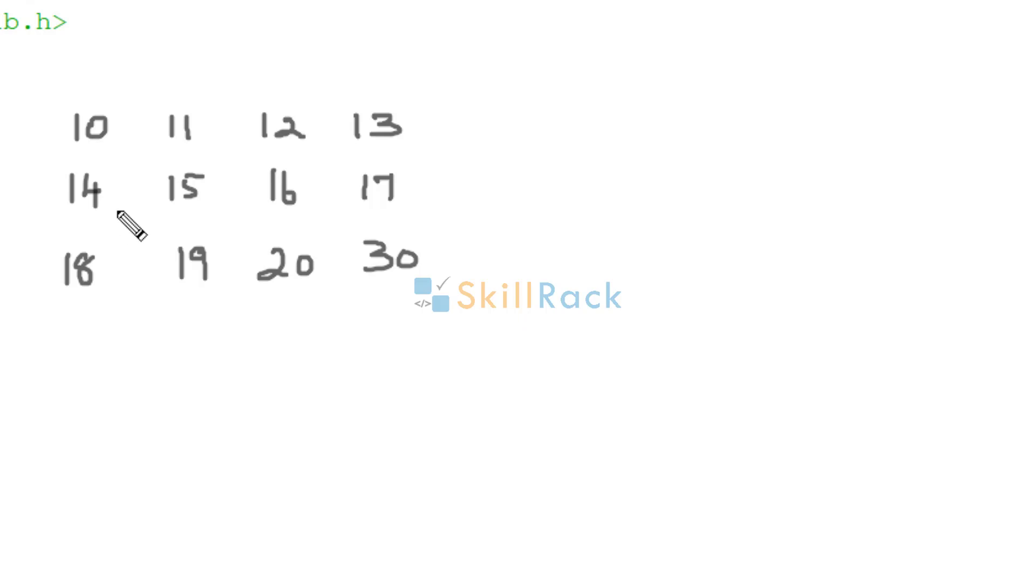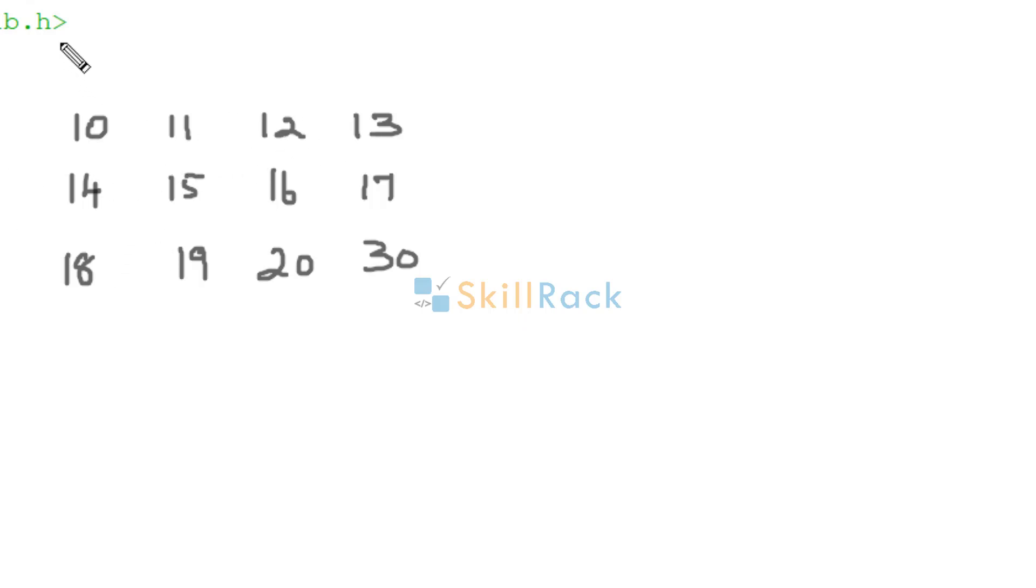Transpose of a matrix. In this session we will discuss about the transpose of a matrix. So this is a matrix and how many rows does it have? 3 rows. And how many columns? 4 columns. So this is a 3 x 4 matrix.